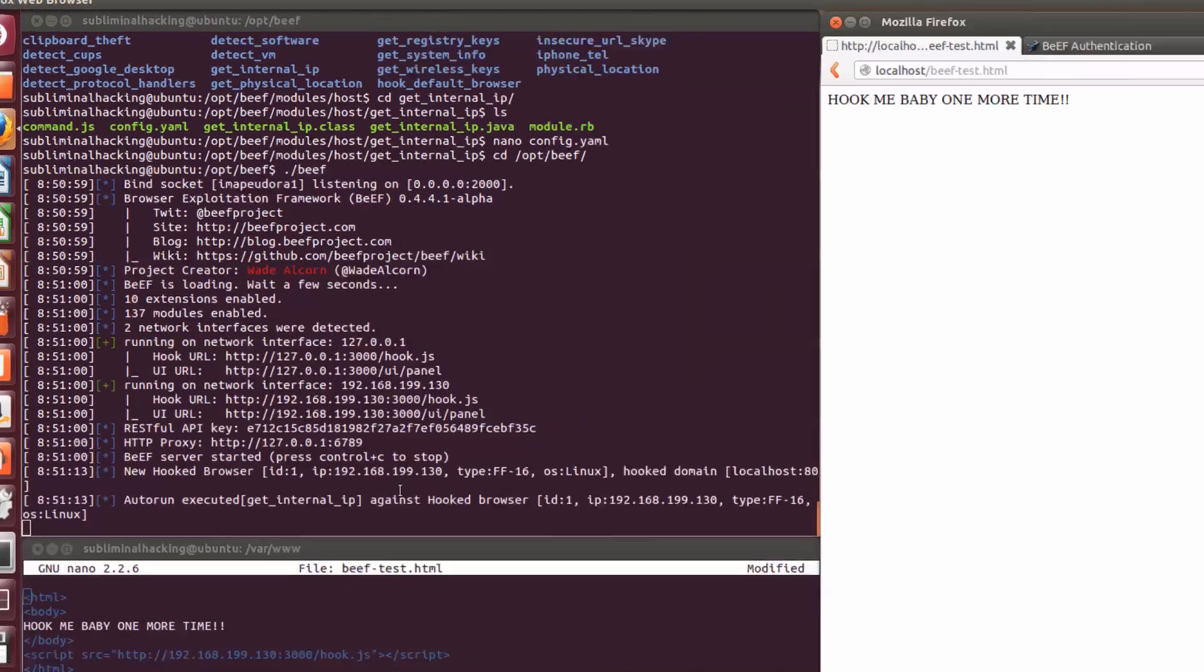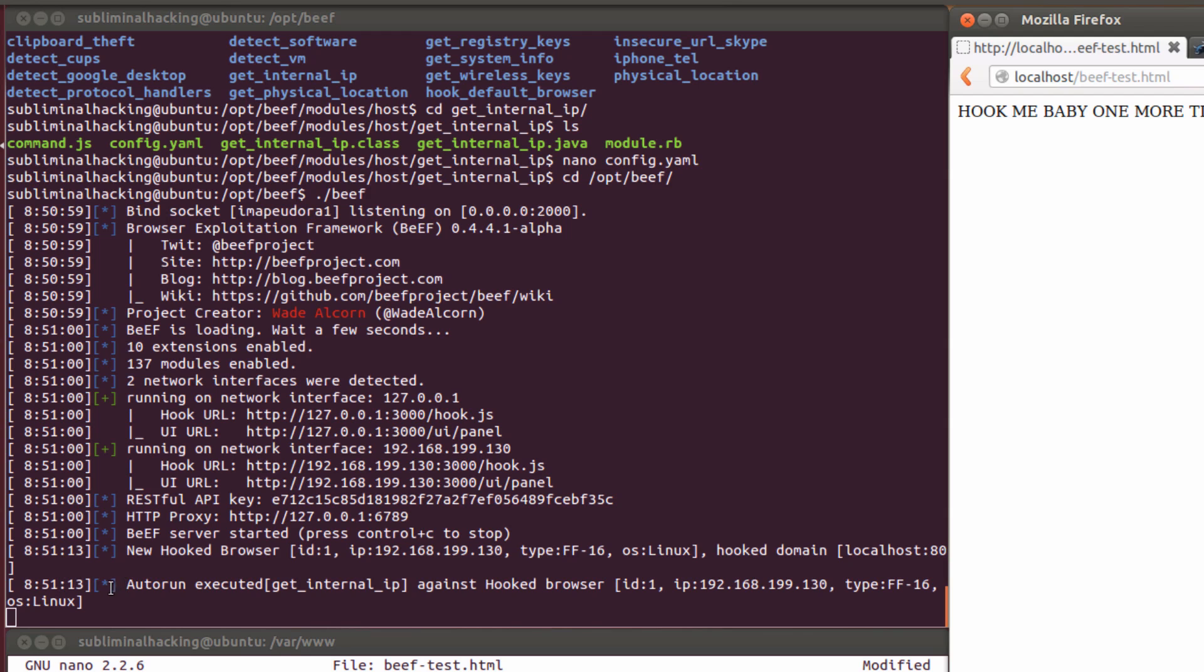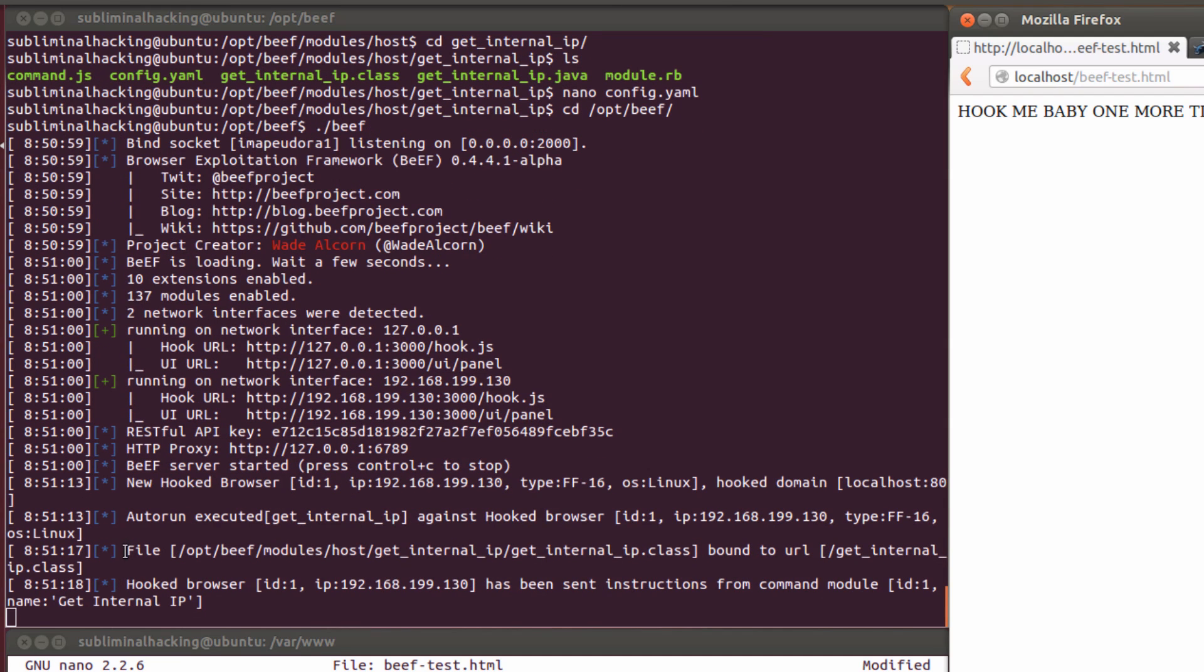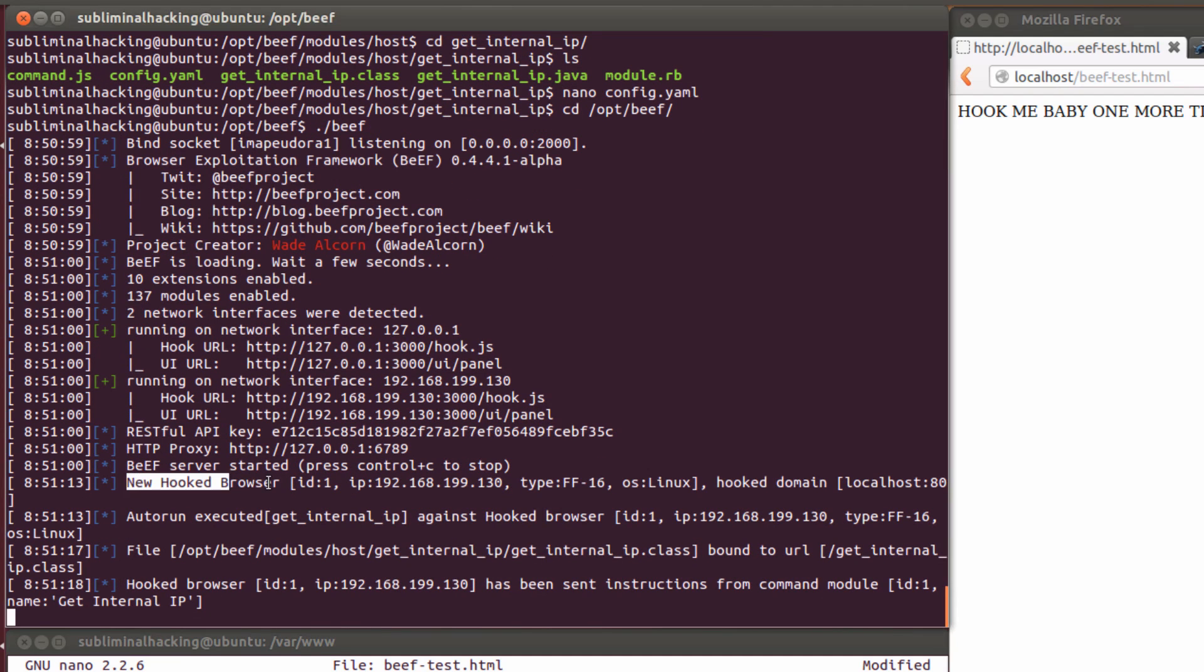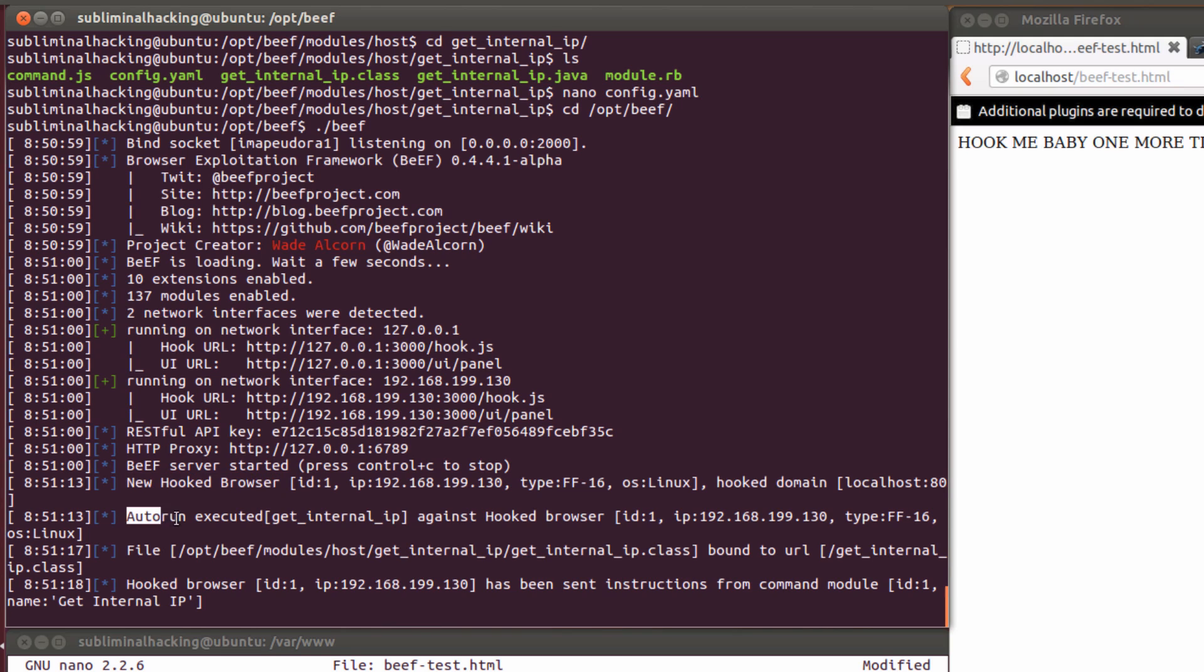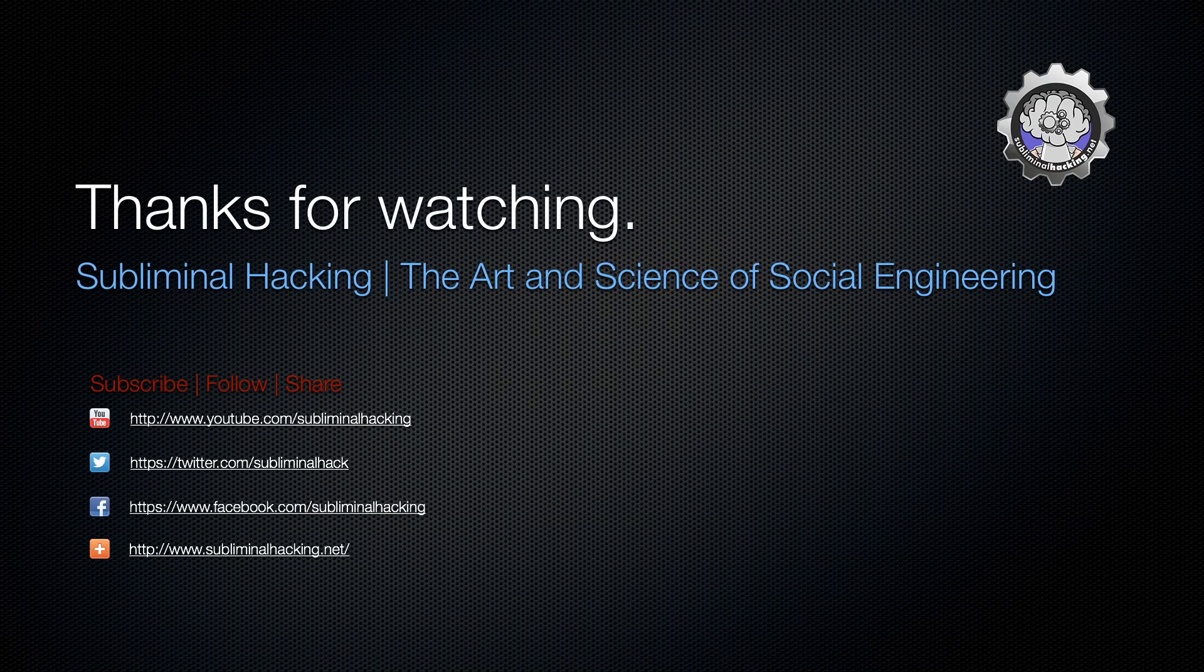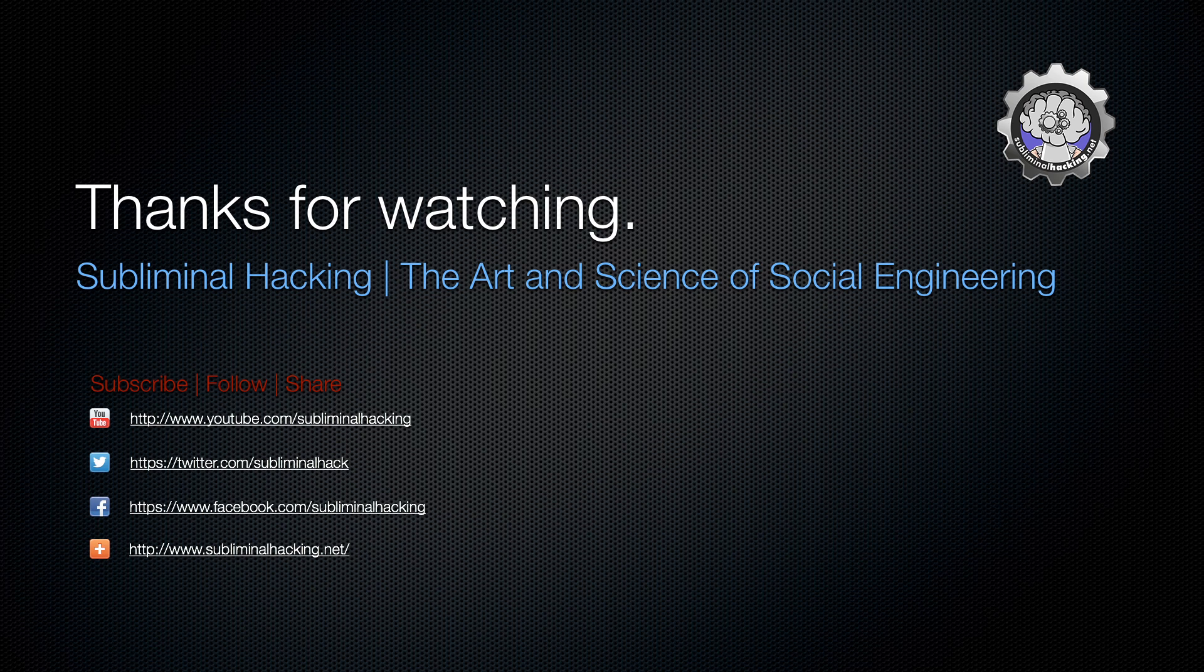As you can see, our browser's been hooked. And the get internal IP module has automatically executed. You can do this in multiple modules as long as they're enabled. Thanks for watching.